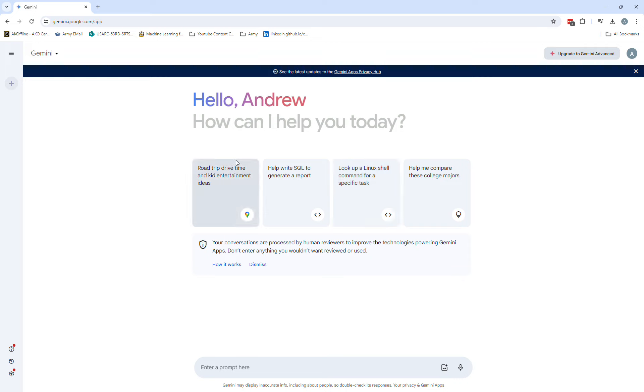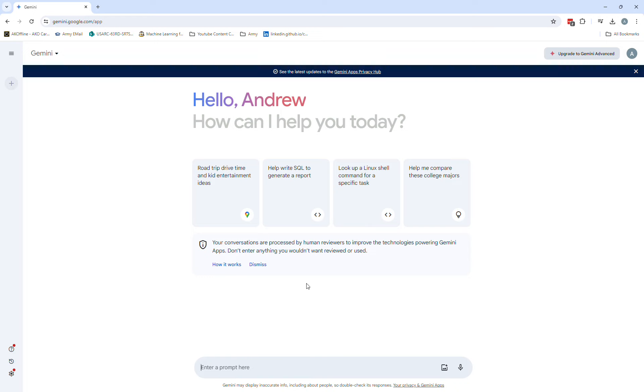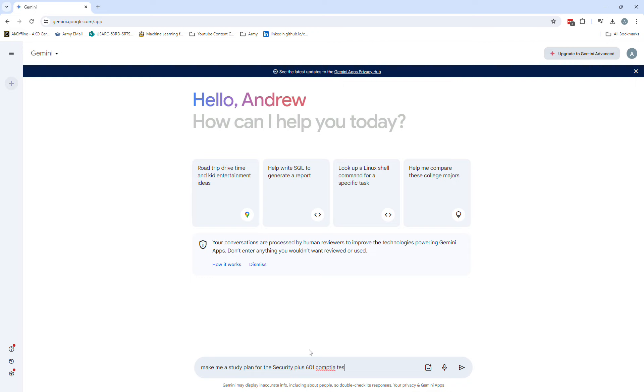Now it's going by Gemini - gemini.google.com. I just wanted to show you some quick prompts and the capabilities of what this is able to do similar to ChatGPT. So let's go with: make me a study plan for the Security Plus 601 CompTIA test.